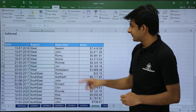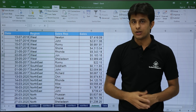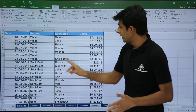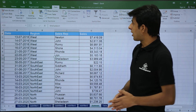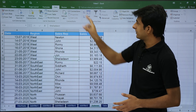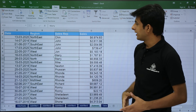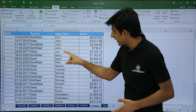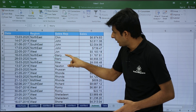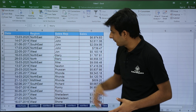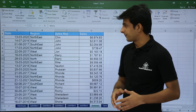Let's see one more example. If I want a subtotal by sales rep, the same process applies. Keep your cursor in that column and sort it. In the Data tab, you can sort ascending or descending. Now at each change in the data — say John, then Mary, then Nike — based on each change, I will get a subtotal.